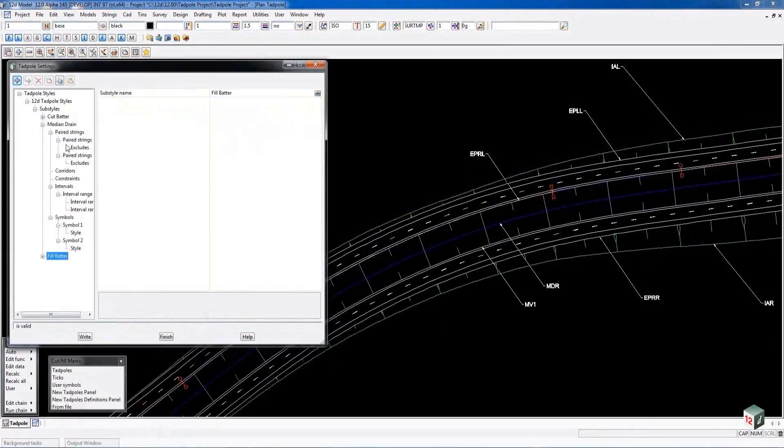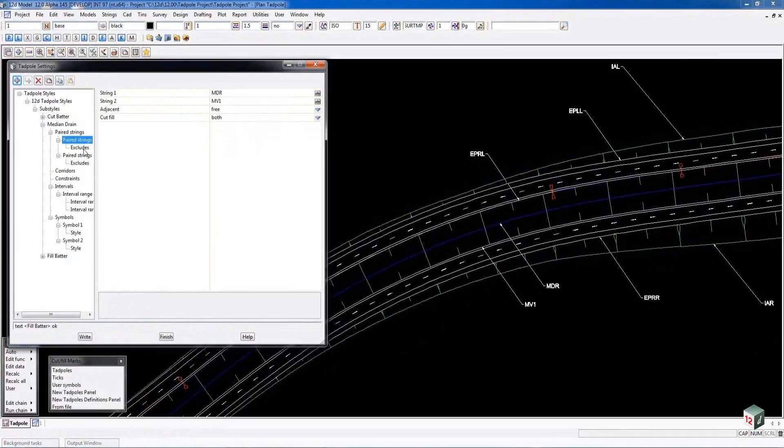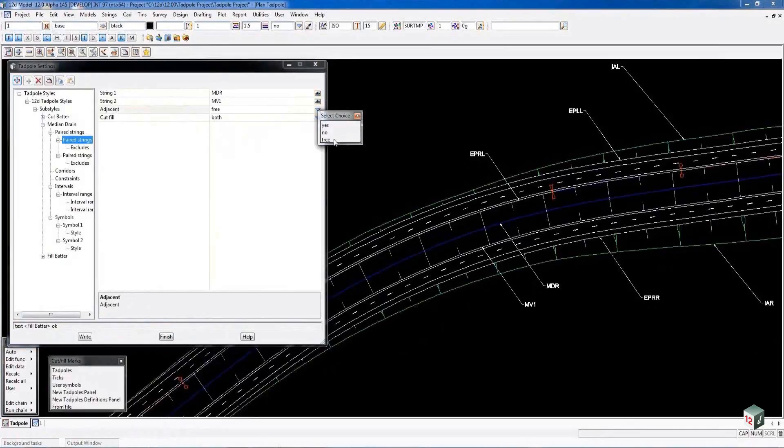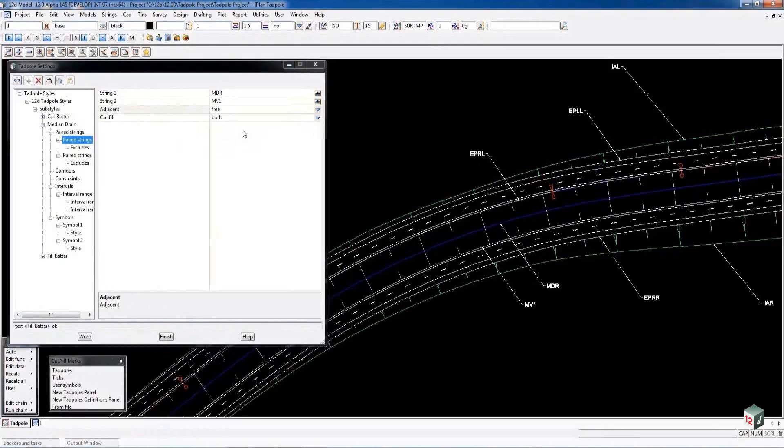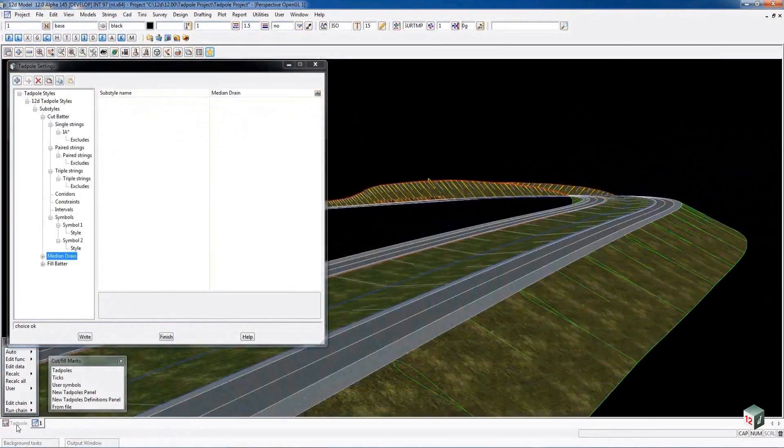While we are in the fill area we are also looking at the median part. The median is made up of paired strings - the paired string MDR down the center and the MD1 on one side and the EPRL on the other. The option here for two strings is if it is free it will always Tadpole. If you say yes it will only Tadpole if there is nothing in between the two strings. And obviously no means it won't Tadpole at all. That's what our road looks like in fill.